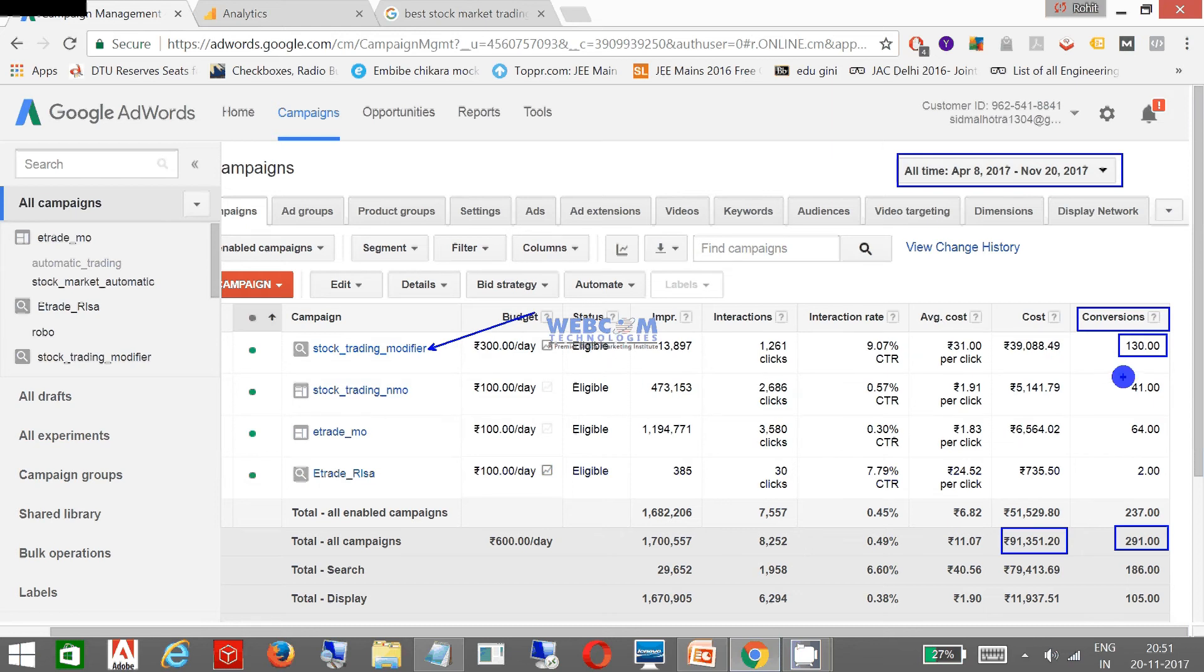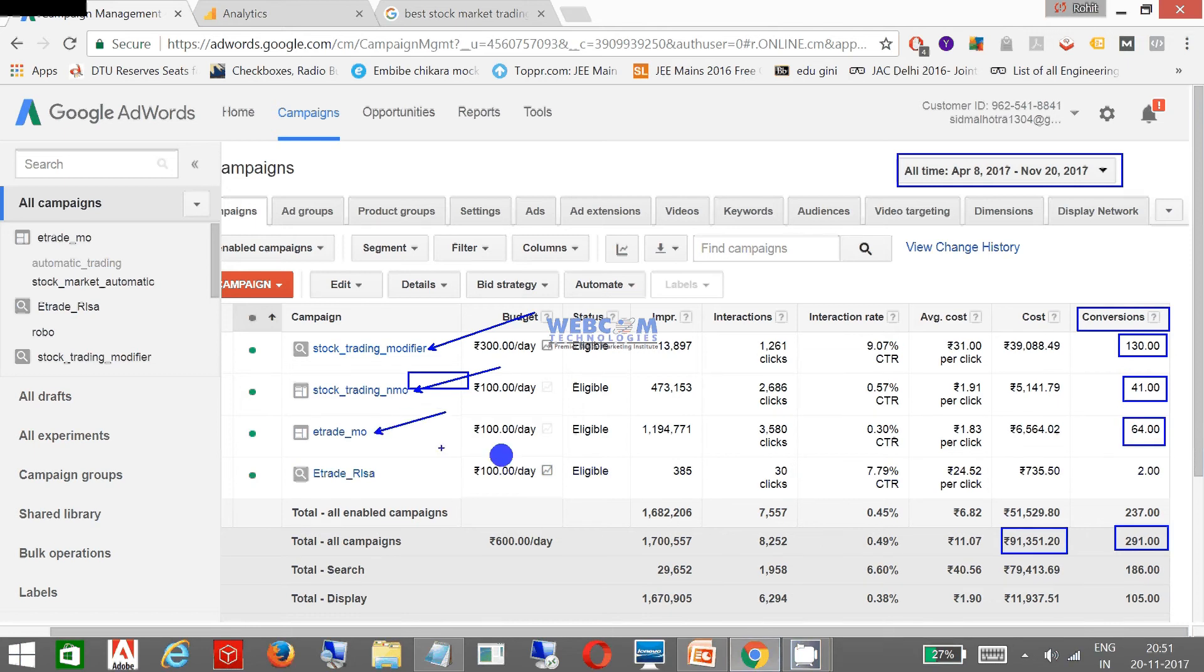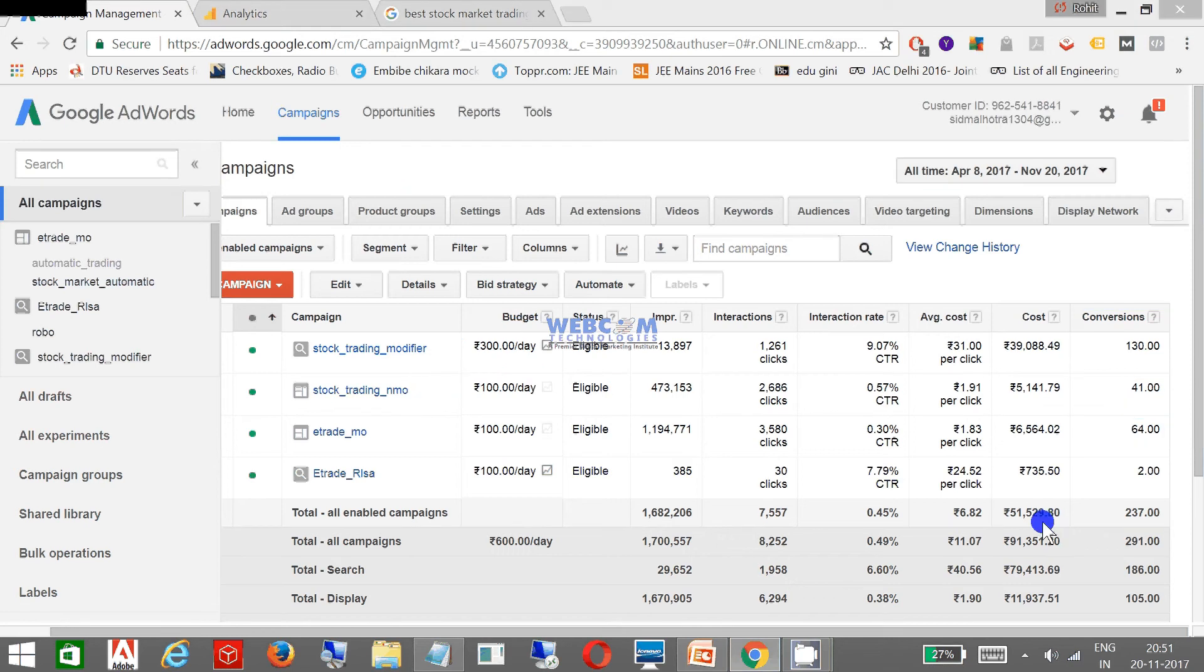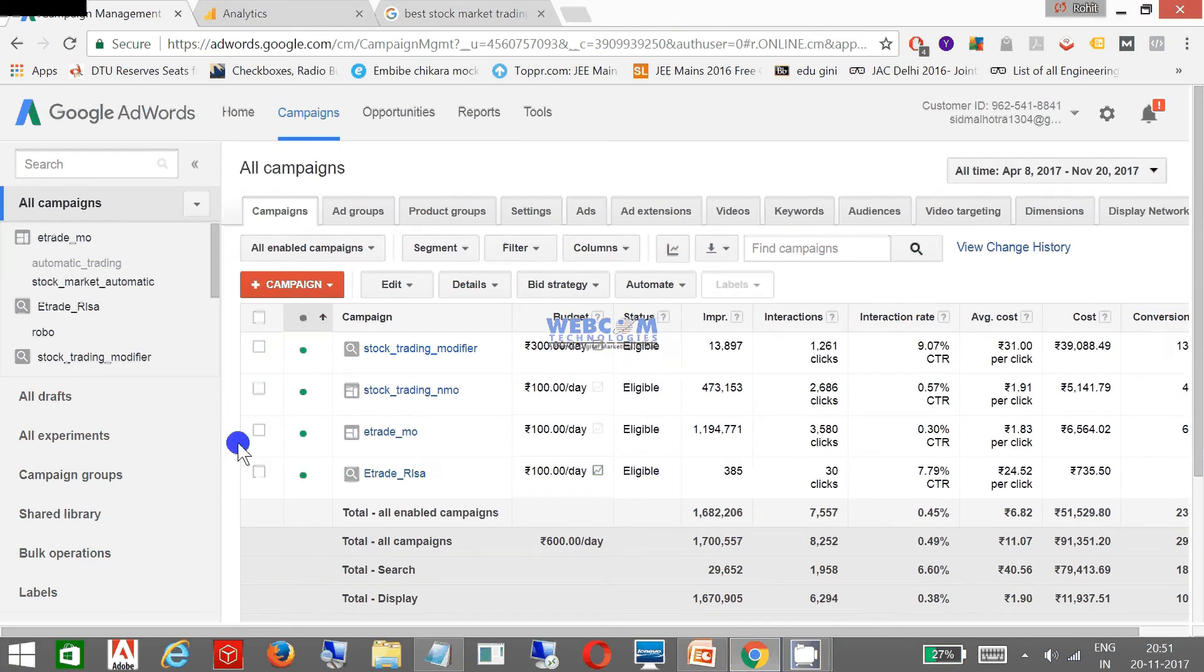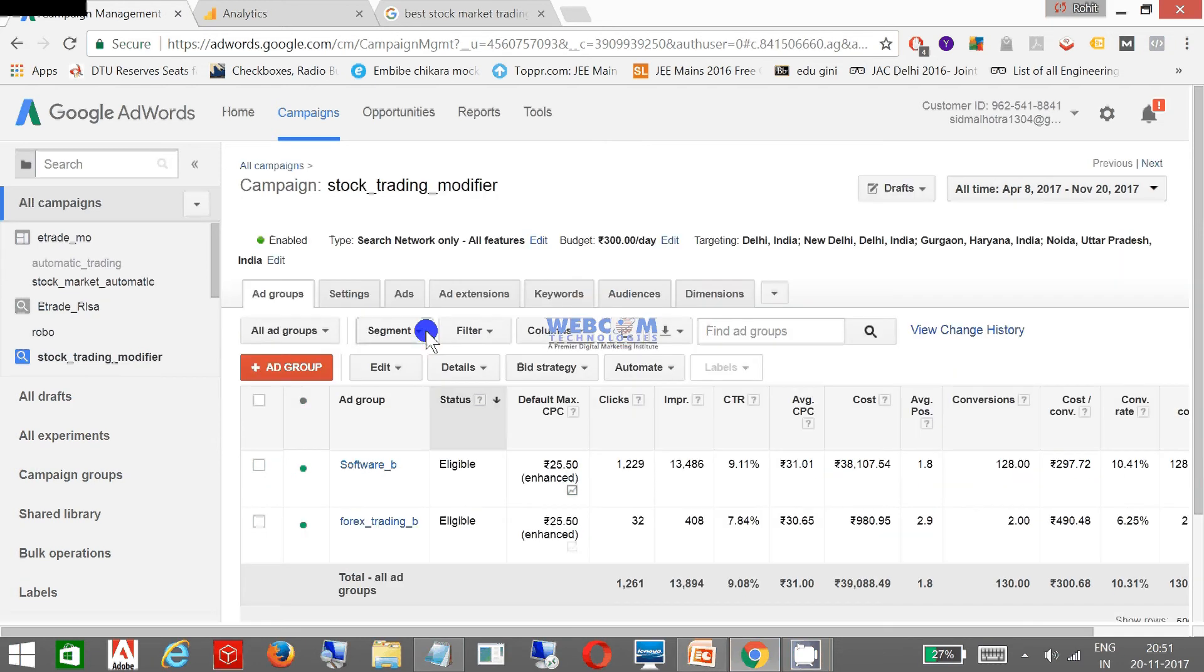And this is my campaign where I got 130 leads from this campaign, I got 41 leads from this campaign, and you can see I got 64 leads from this campaign. So I am getting good results.